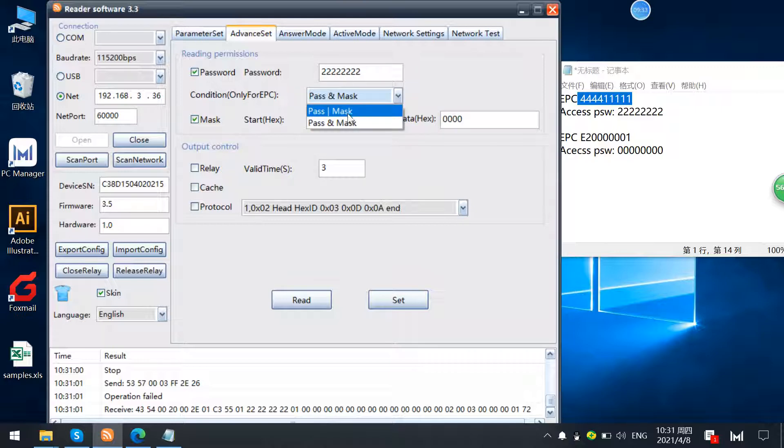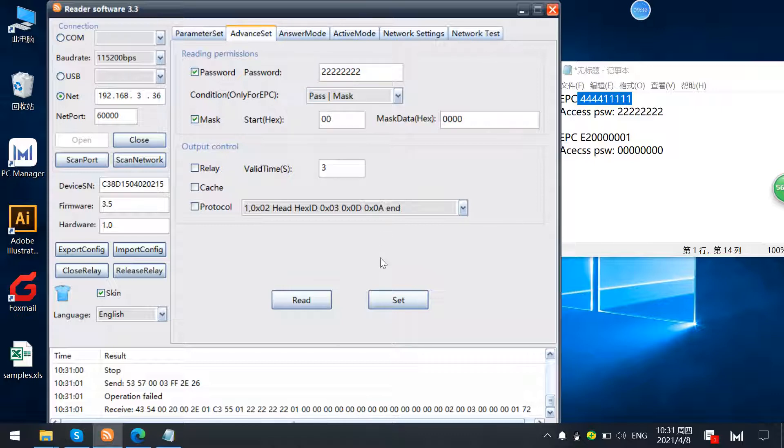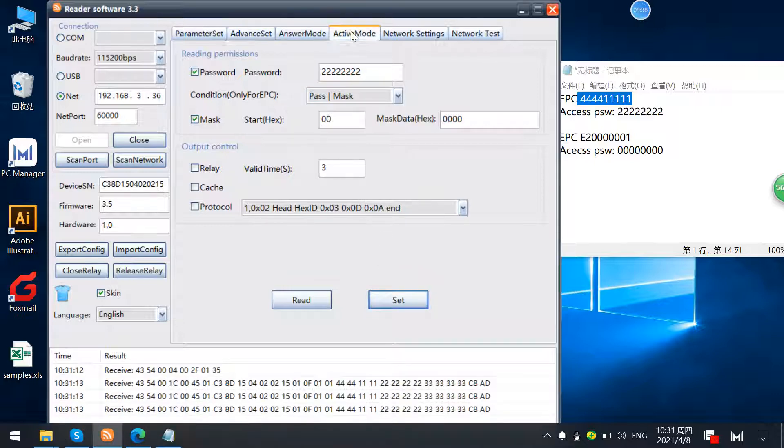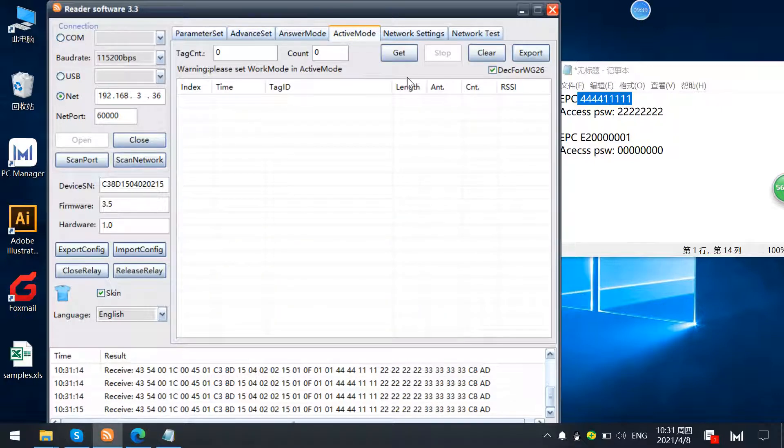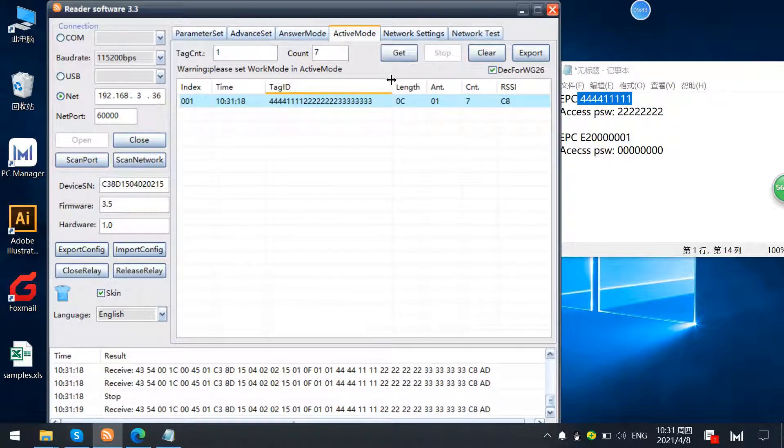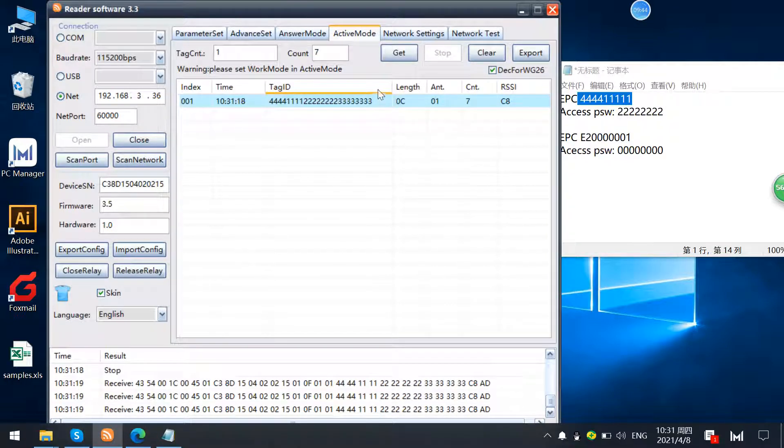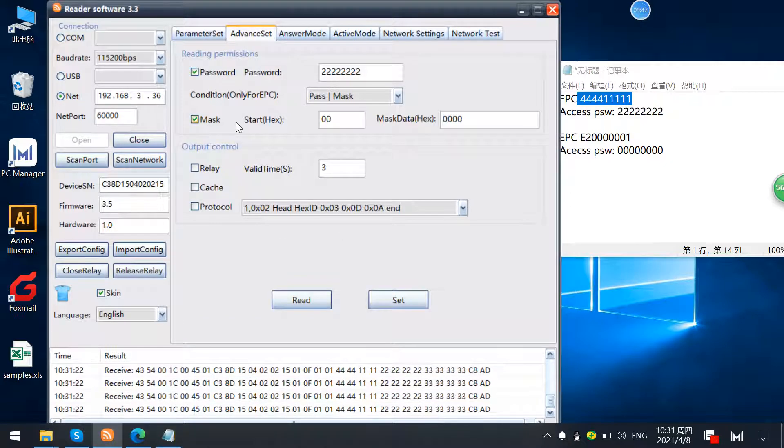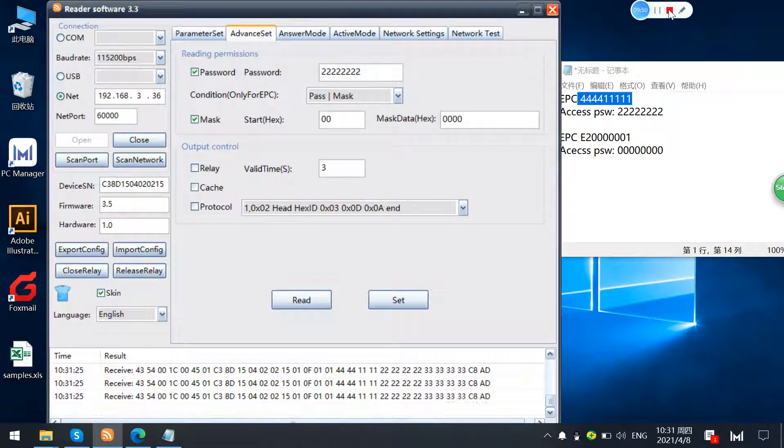But also if you just choose, is choosing the OR, then also if only one condition is met it also can be detected. So this is the password model and the mask models. Okay, thanks for watching.